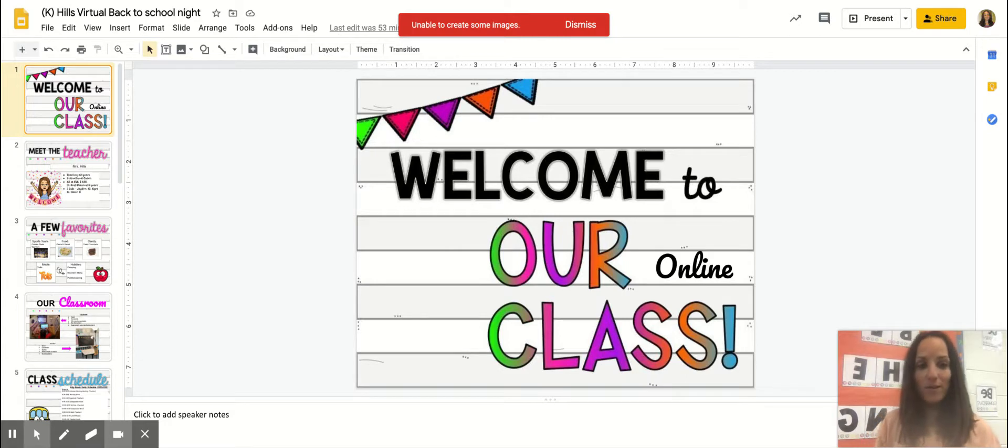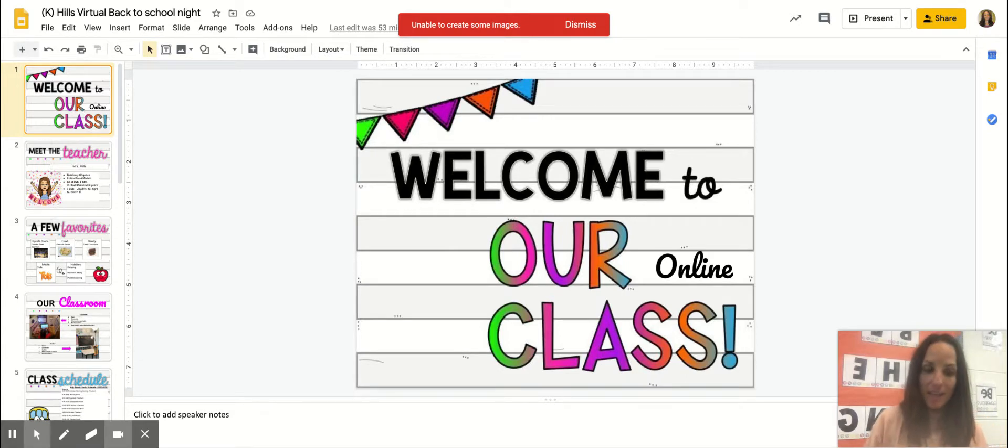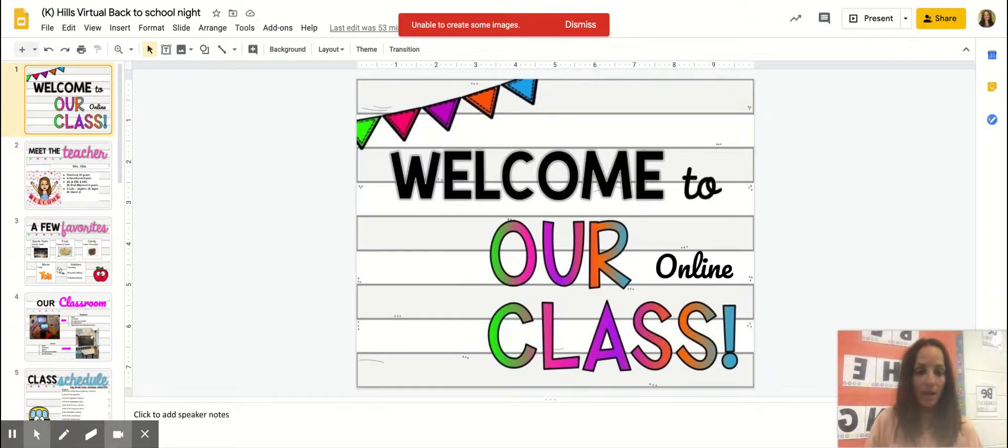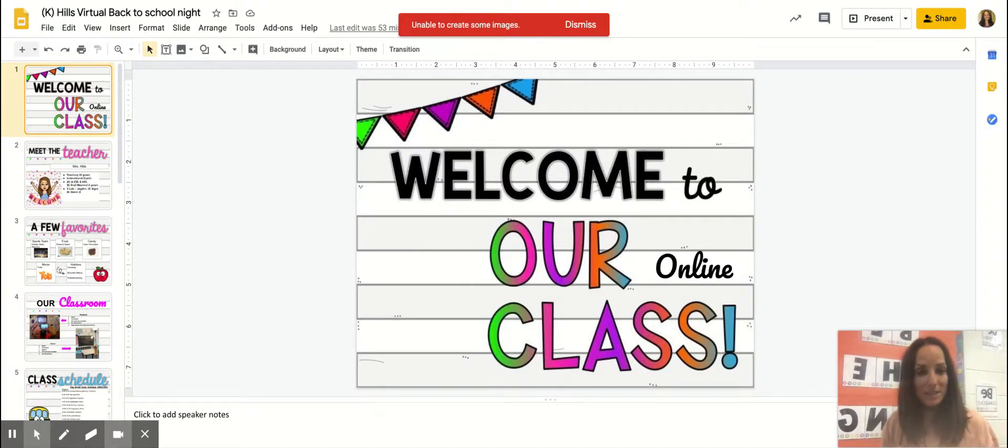So I just want to say welcome. I have some information for you to kind of give you an overview of what the school year is going to look like, and this includes learning expectations and what your child is going to be learning this year in kindergarten with me.